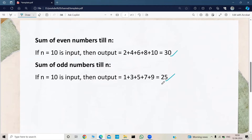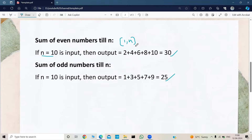Now we need to write code for sum of even numbers till N and sum of odd numbers till N. Before jumping into the coding part, let's figure out the logic. First we take the input N. For the logic part, I want to use a for loop because we are using a range from 1 to N, following a sequence 1, 2, 3, 4 and so on. We iterate through all numbers in range 1 to N and check if that number is even — we add it to an even variable; if it's odd, we add it to an odd variable.